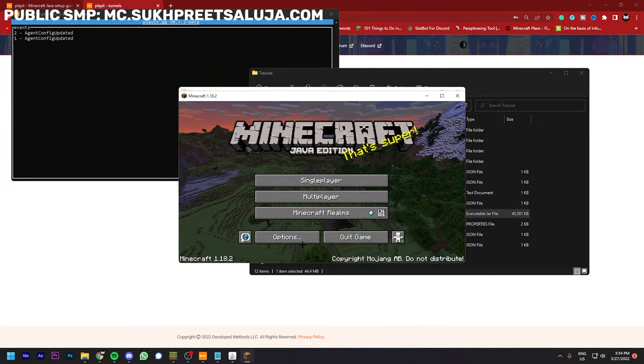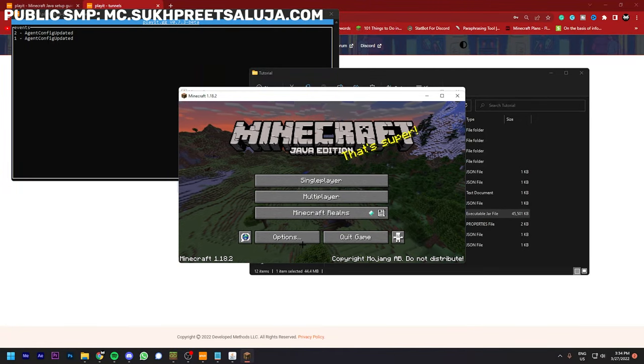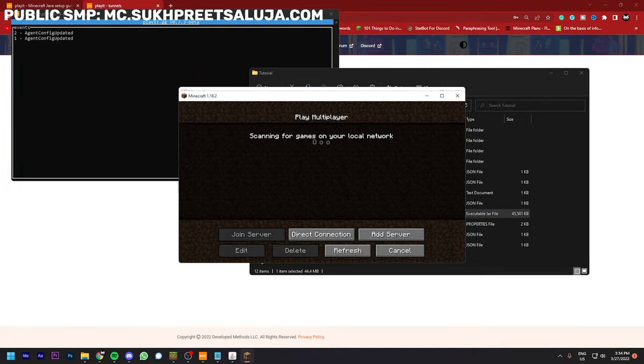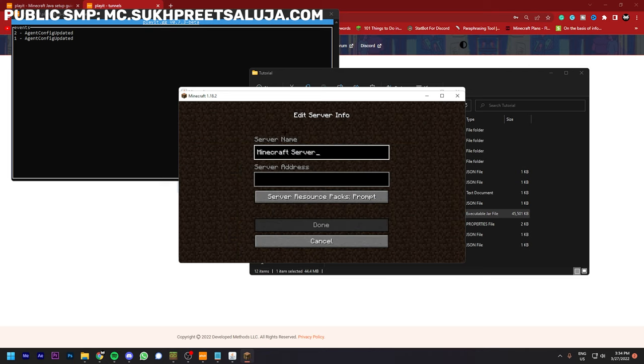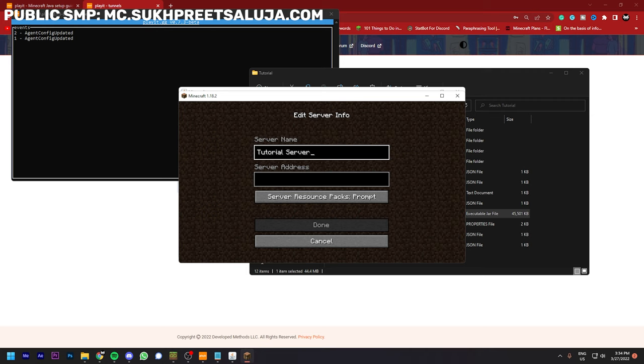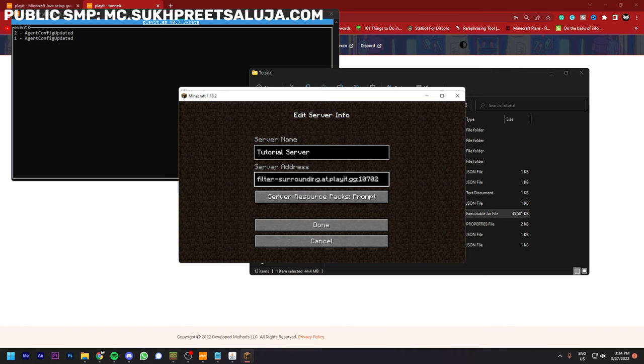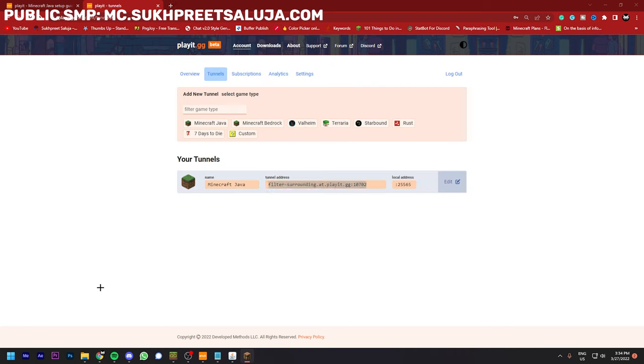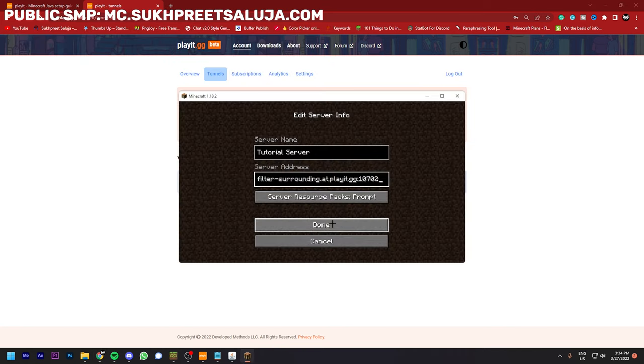So my Minecraft launched and now I have to click on multiplayer. Like this is your friend's computer, like you can say anyone on the internet for example. And they just have to add the server. For example, I will add tutorial server and paste this server address that was here.